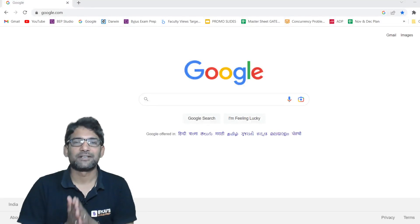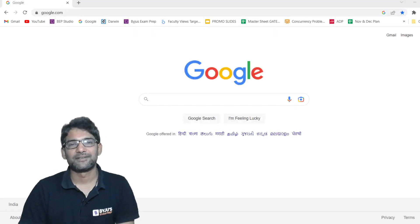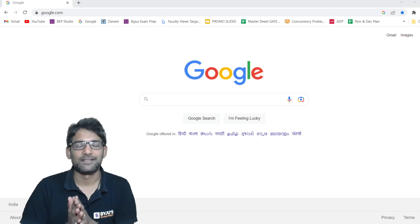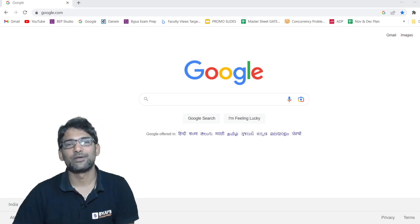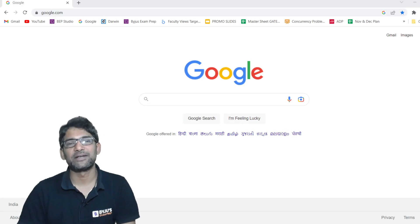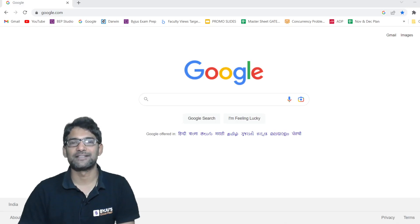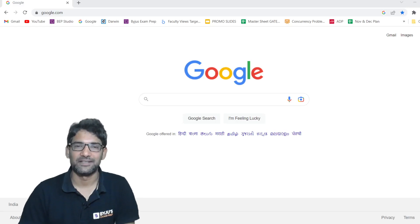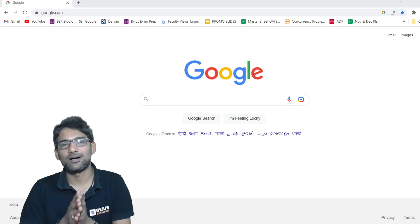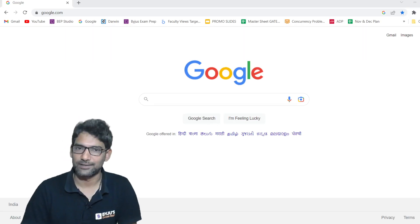Hello dear gate champions, very good morning one and all. The important news and update is that the GATE 2023 answer key was released yesterday. Today I will guide you on how you can check the answer key by logging in.